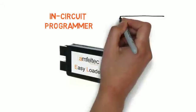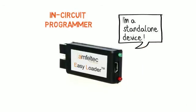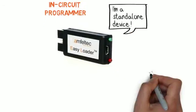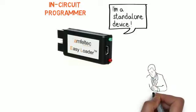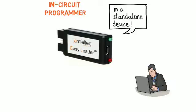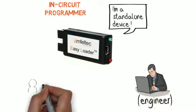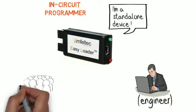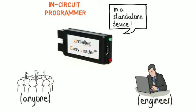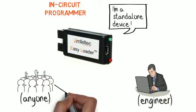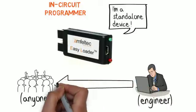This in-circuit programmer is a standalone device. Your engineer only needs to program it once with the desired firmware. Now, just about anyone can use it with minimal training, ensuring your customers get the latest firmware or earlier versions if required.